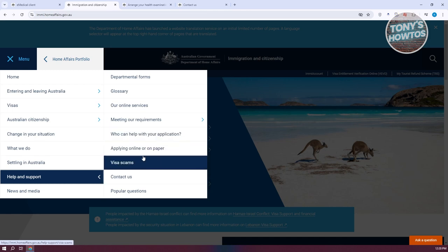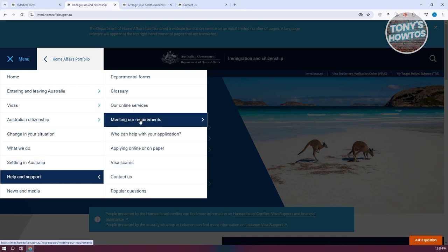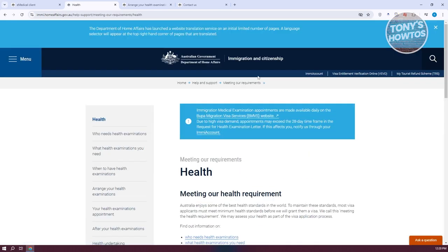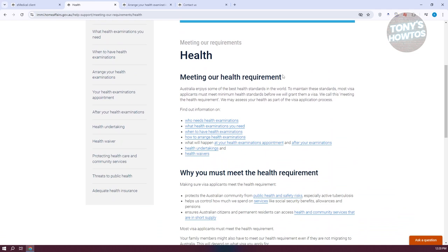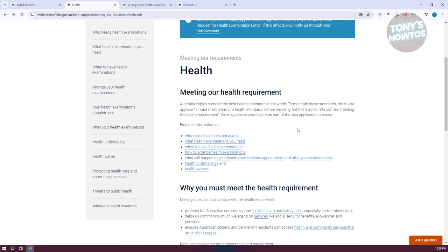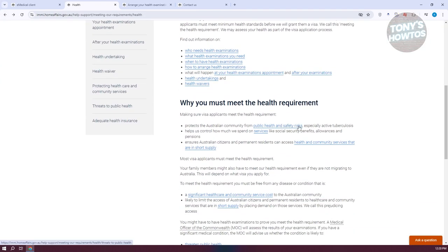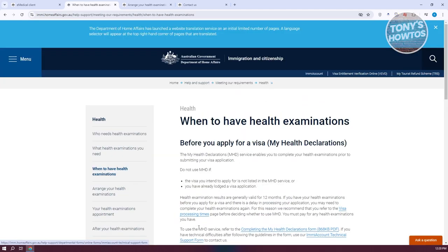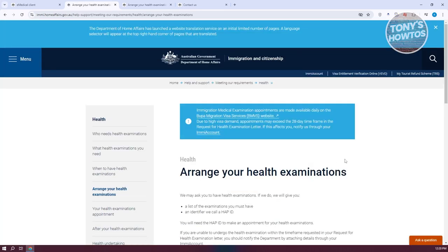At the top left of your screen, go to the menu and click on 'Help and Support'. Then click on 'Meeting Our Requirements' and go to Help. On the Help page, look for the specific link that says 'How to Arrange Health Examinations' and click on that link. If you want, you can read further to make sure you are meeting the requirements before proceeding.